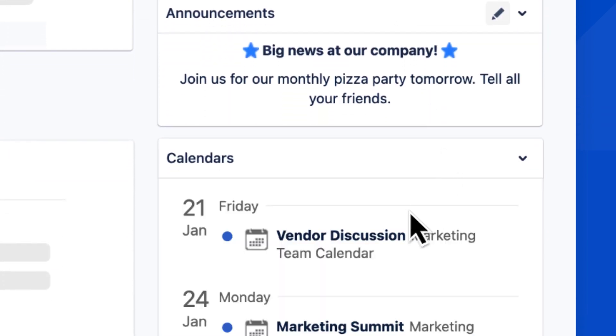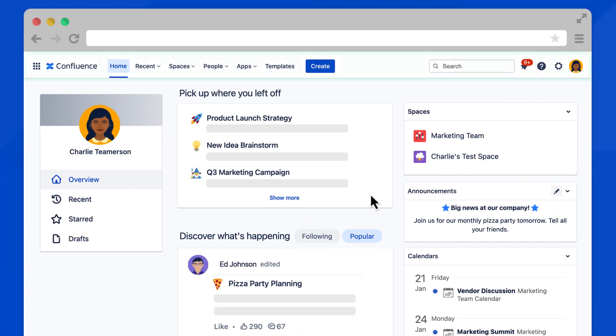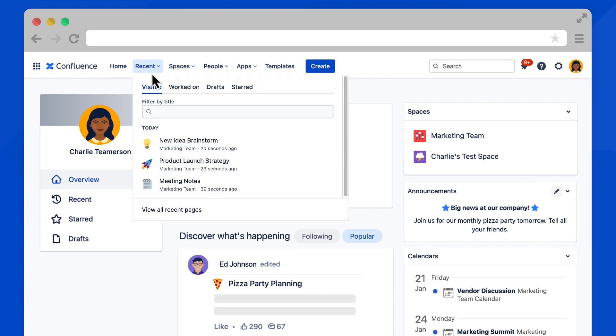Let's go back up to the main navigation bar. Next to home is the recent tab. This is another way to find and access your recently visited pages, worked on pages, unpublished drafts, and starred pages.